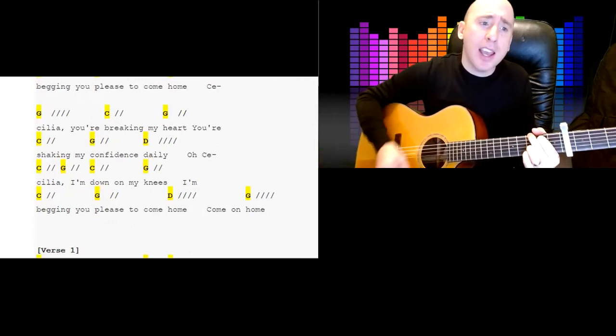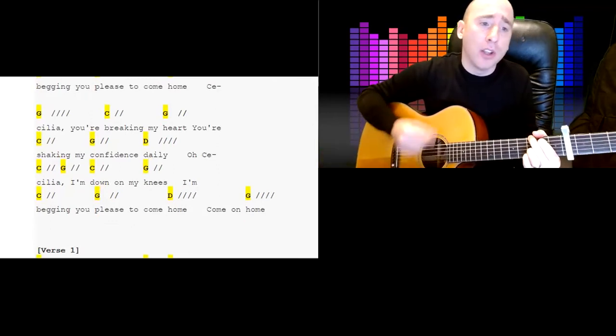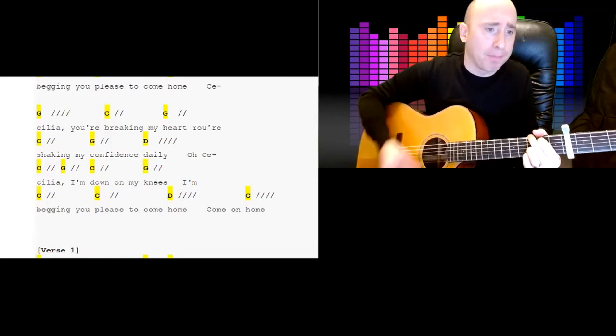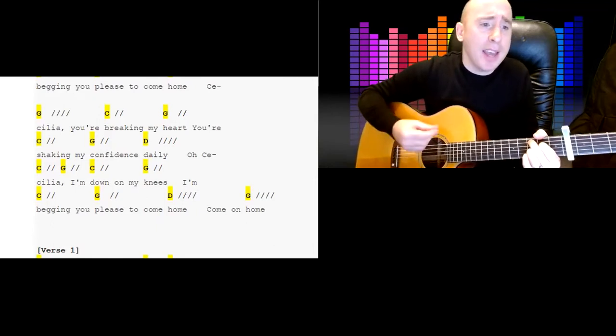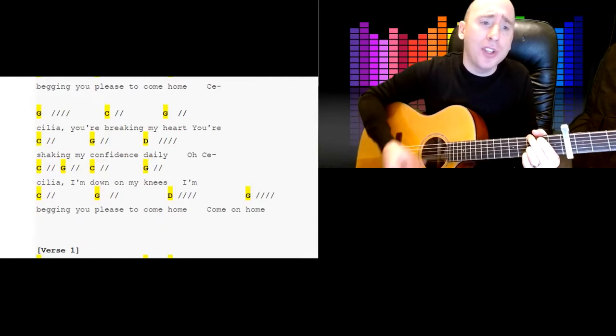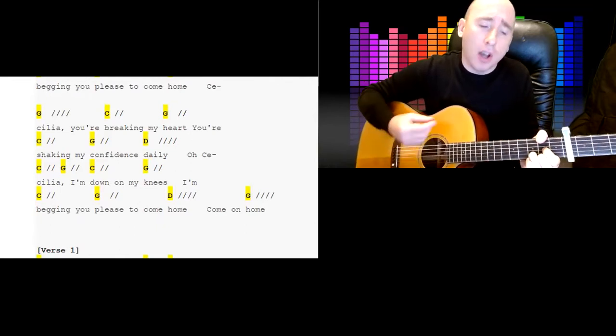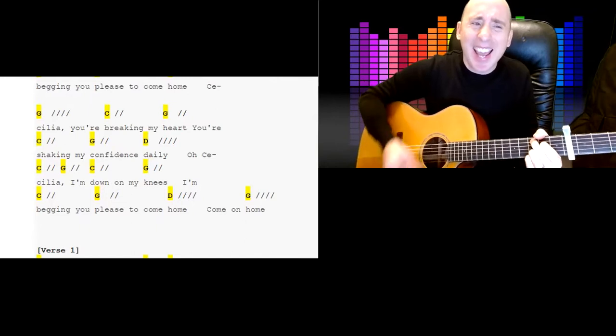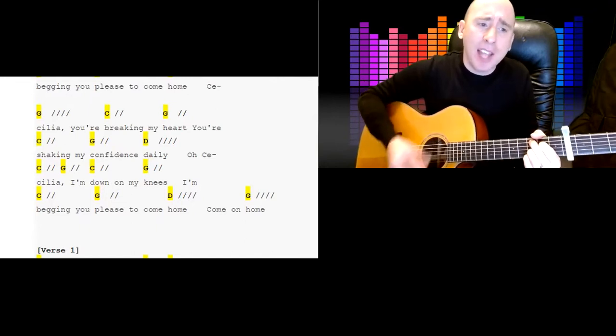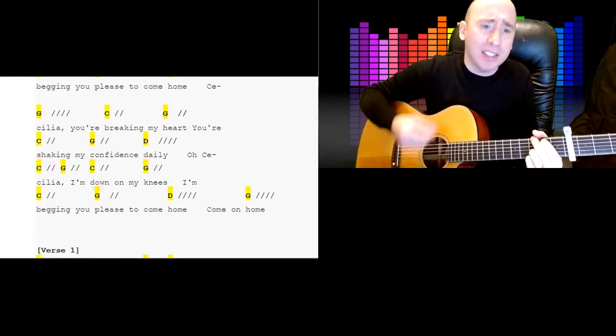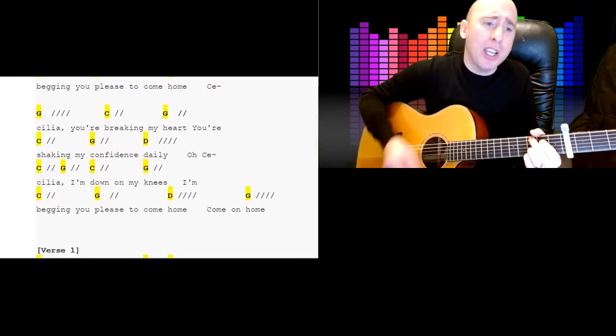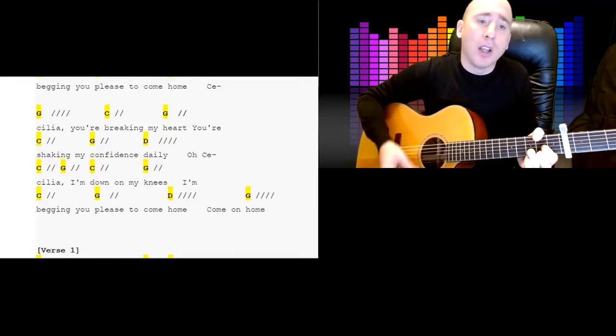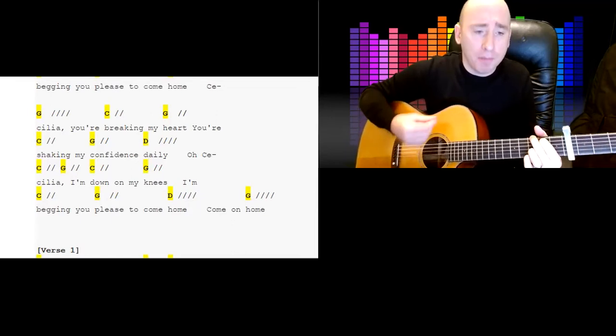Cecilia, you're breaking my heart, you're shaking my confidence daily. Oh, Cecilia, I'm down on my knees, I'm begging you please to come home. Come on home.